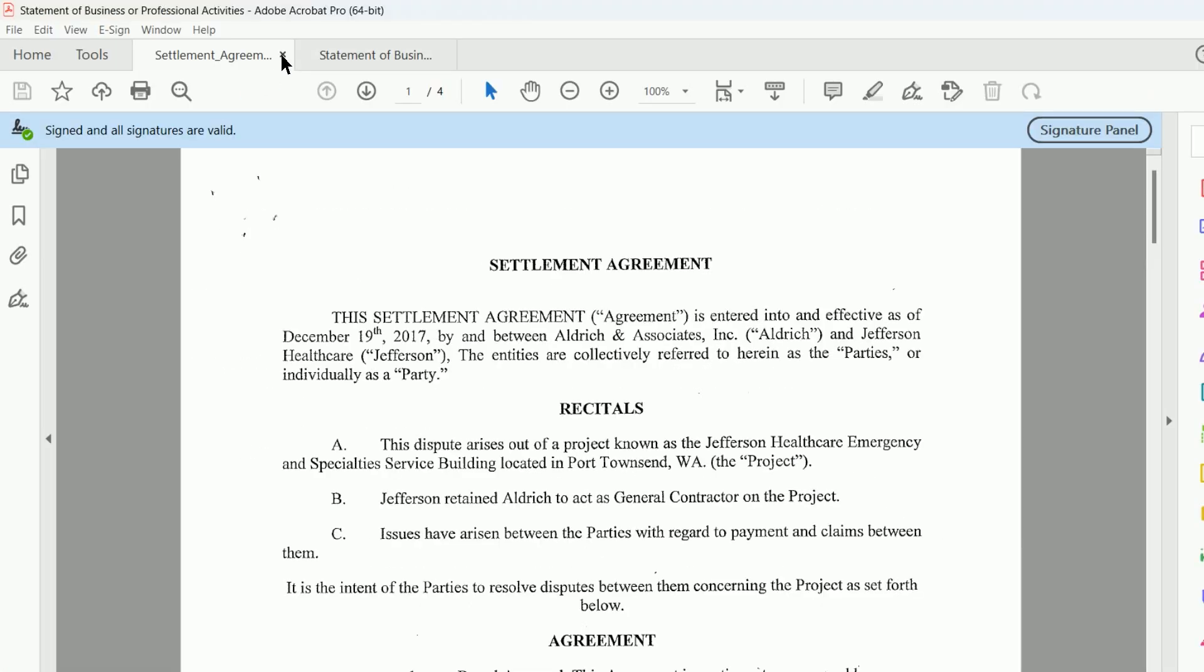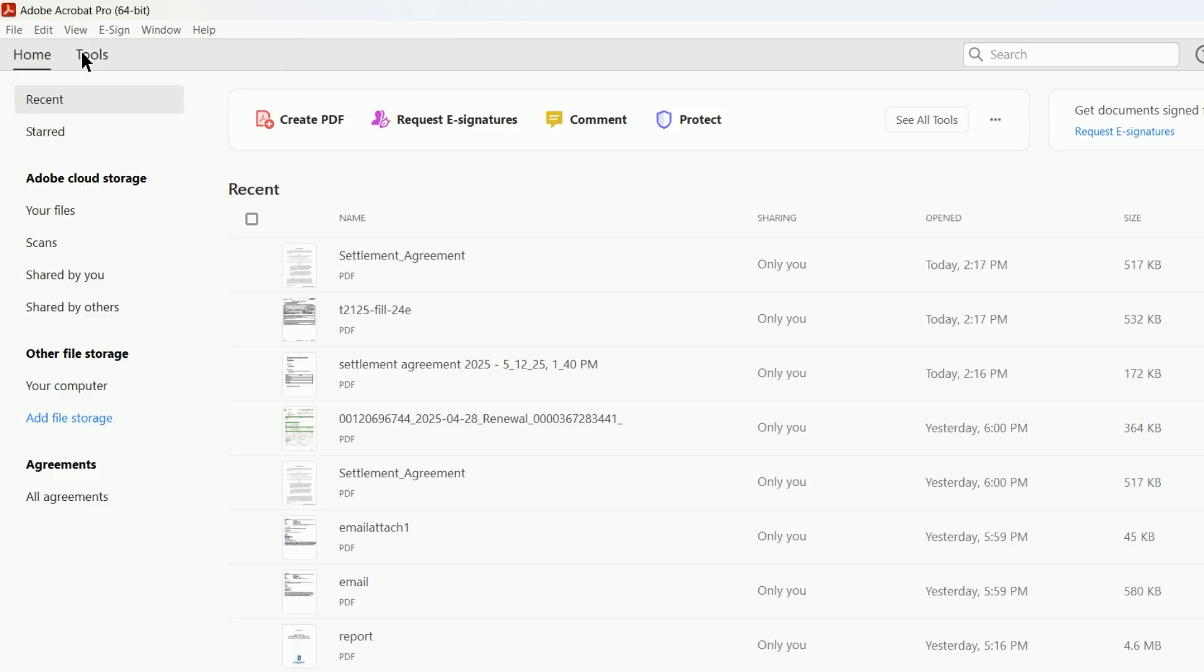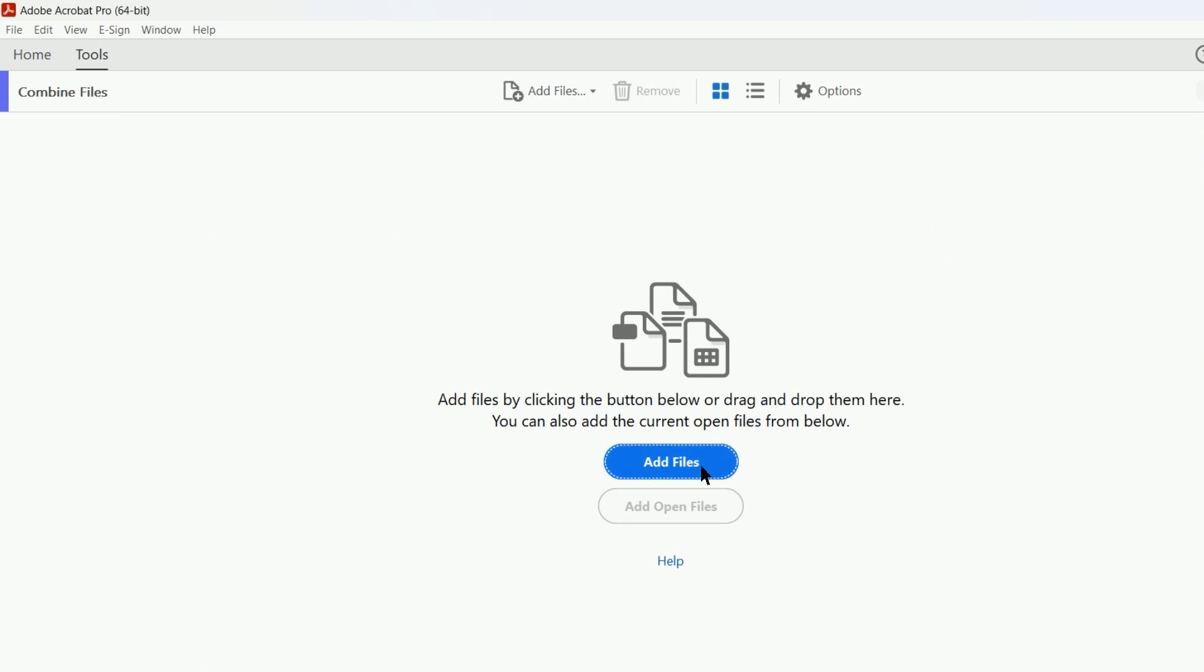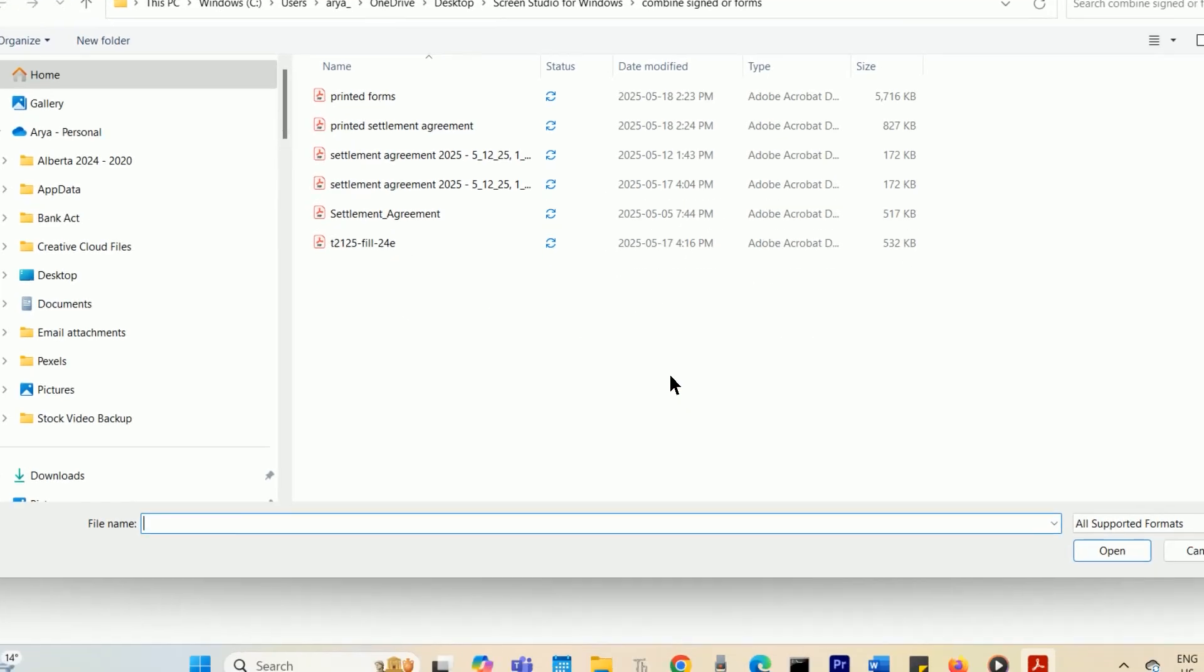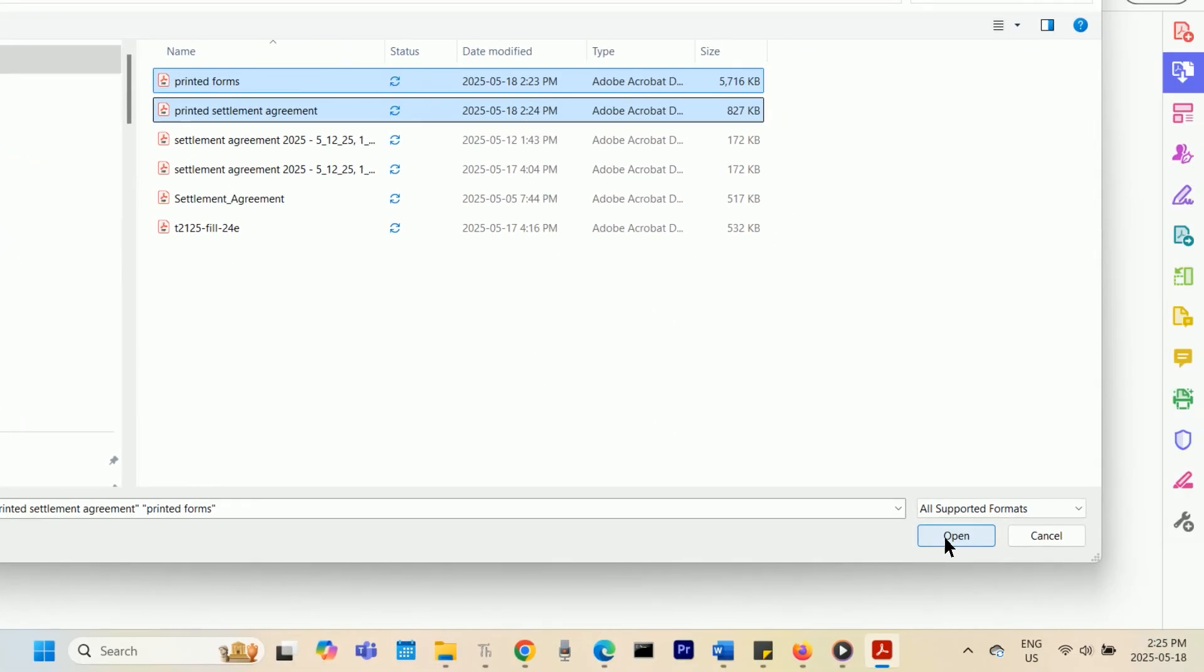After you have converted all the PDFs, open Adobe Acrobat, go to the Tools tab, and select Combine Files. Add the newly created PDF files in the order you want them to be combined.